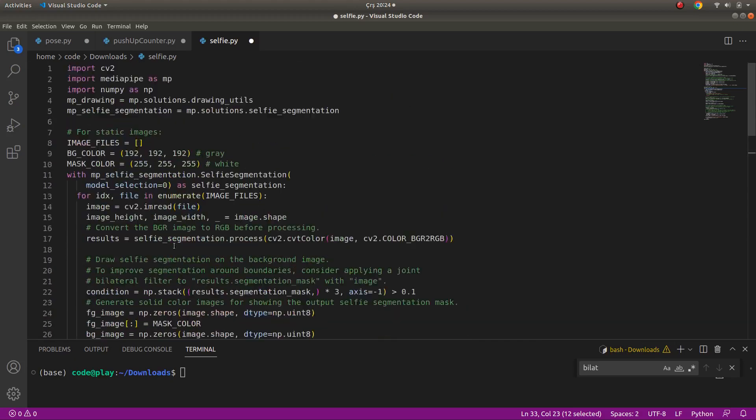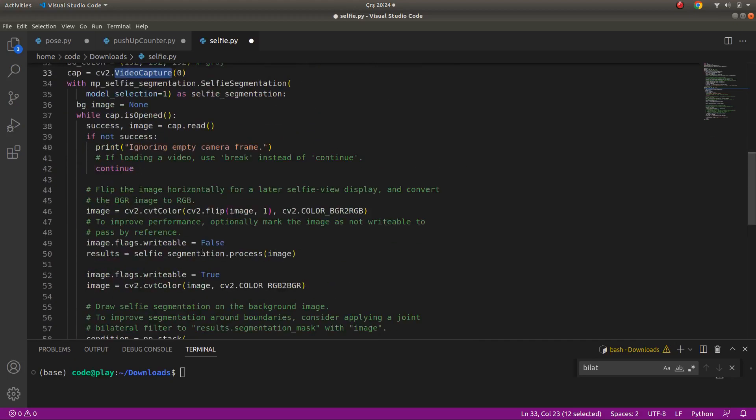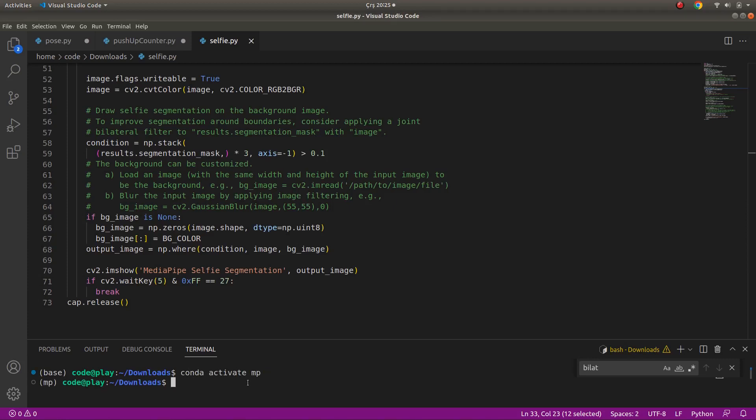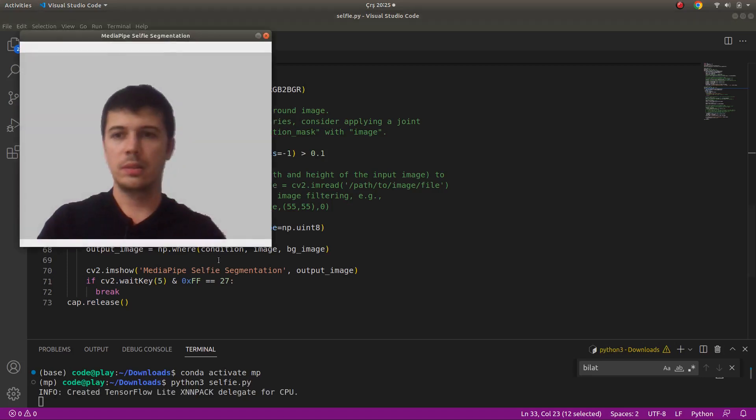First of all, if you don't specify an image for background, it's going to give you a gray background. Just save this, activate our environment MediaPipe environment, and just run the code. Let's see the result.